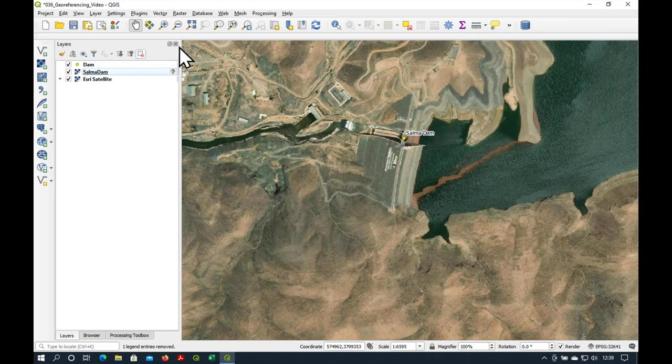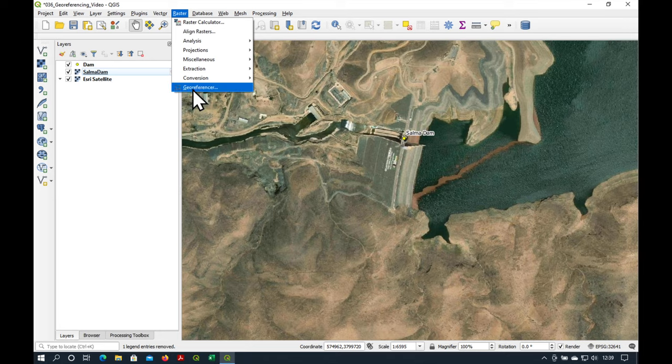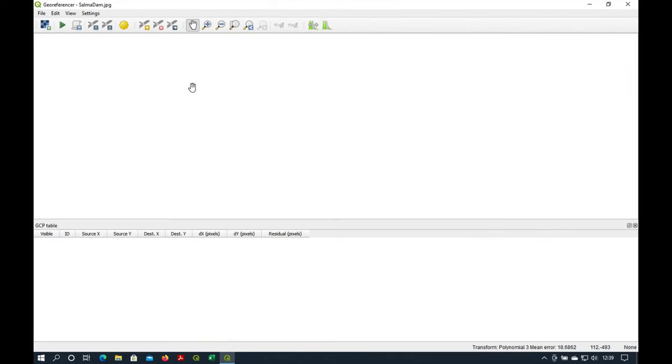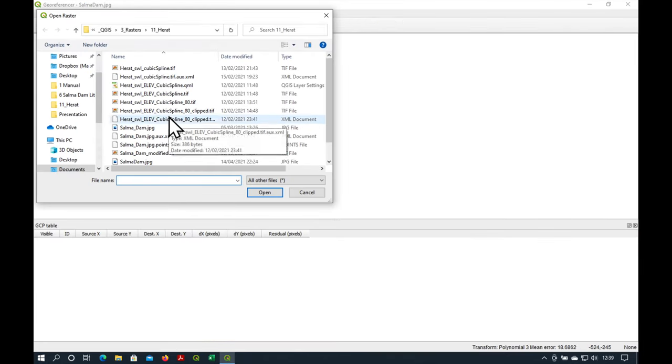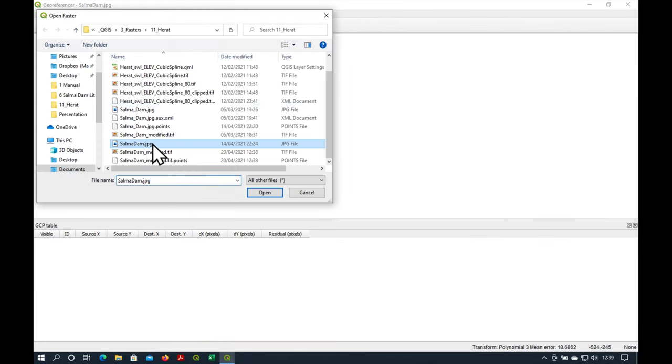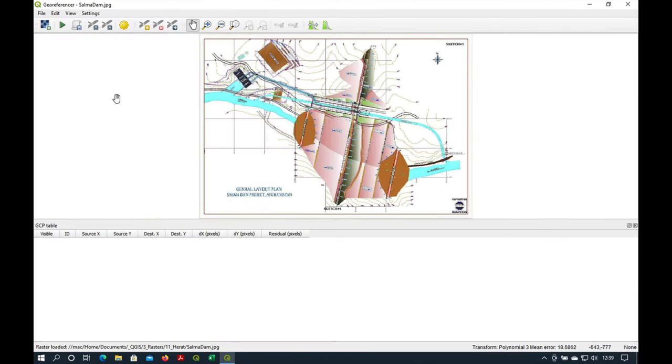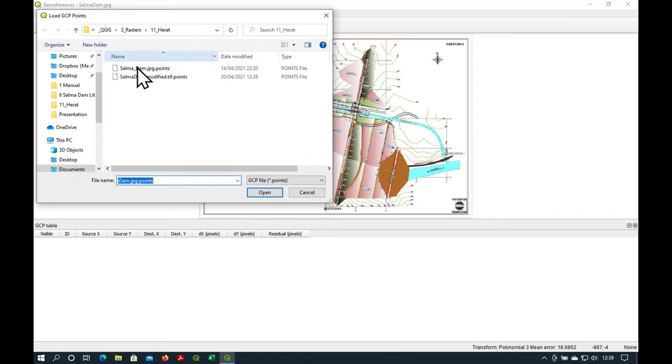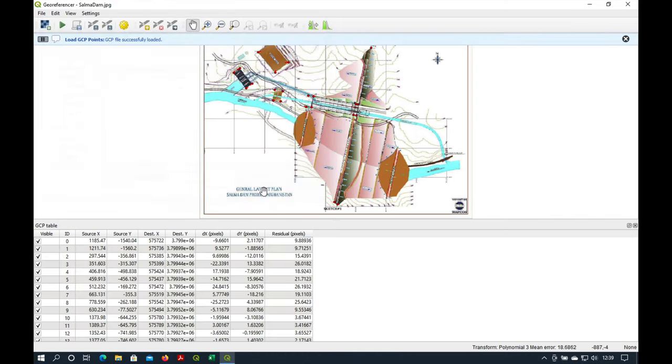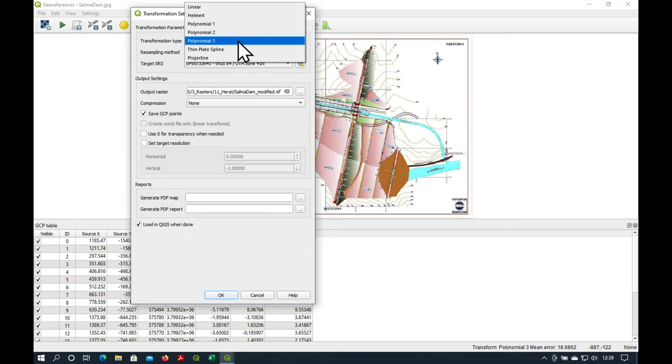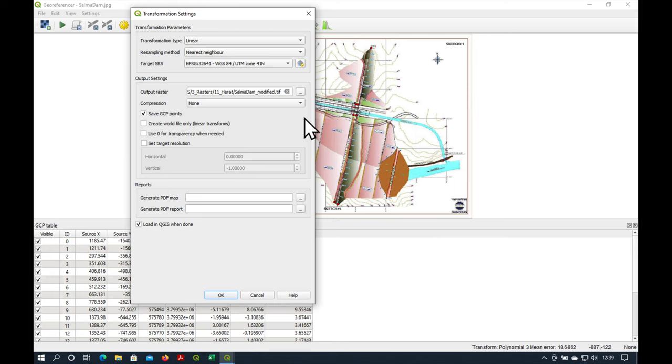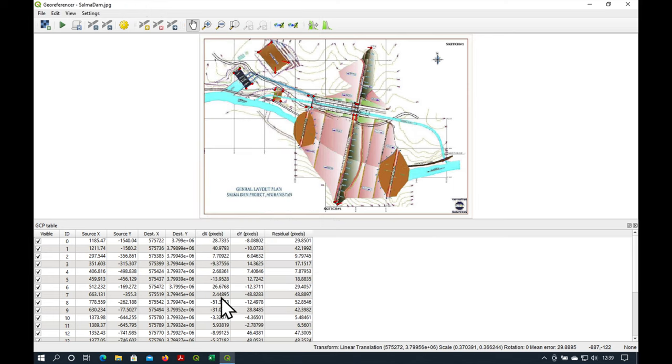Let's go back to our raster georeferencer. Let's start it again. And we'll load our control points. OK. And what we'll do this time is we'll try something really simple, which is just a linear transformation. Press OK.